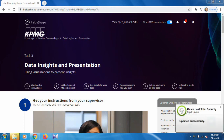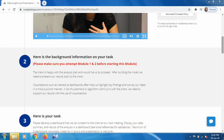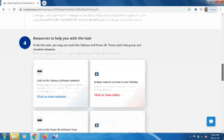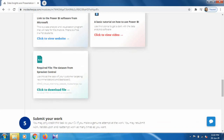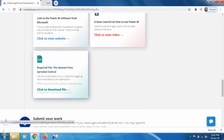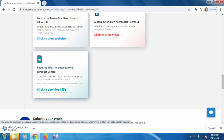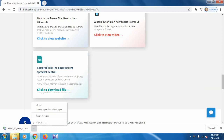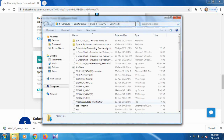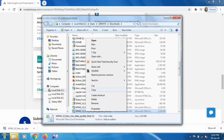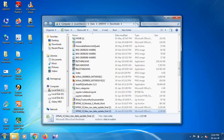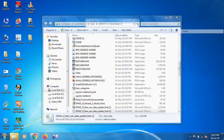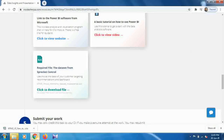First of all we have to download the data set — it's the same one we downloaded for task 1 and task 2. Just click on the resources section and click to download the file. It will take around 20 seconds depending on your connection speed. Once downloaded, open the folder, cut the file, and paste it on your home screen.